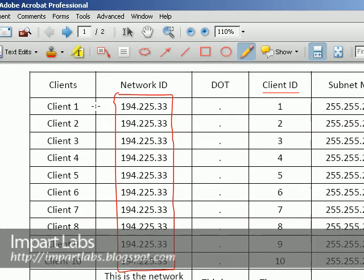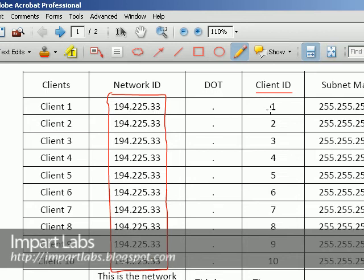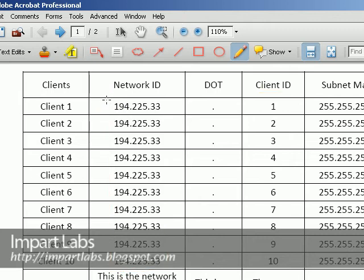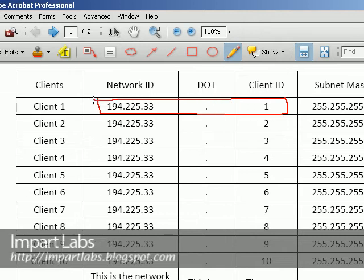For instance here, client 1 has an IP address of 194.225.33.1. One, this part, let me clear this. This part, this is our IP address. The IP address includes the network ID and the client ID.